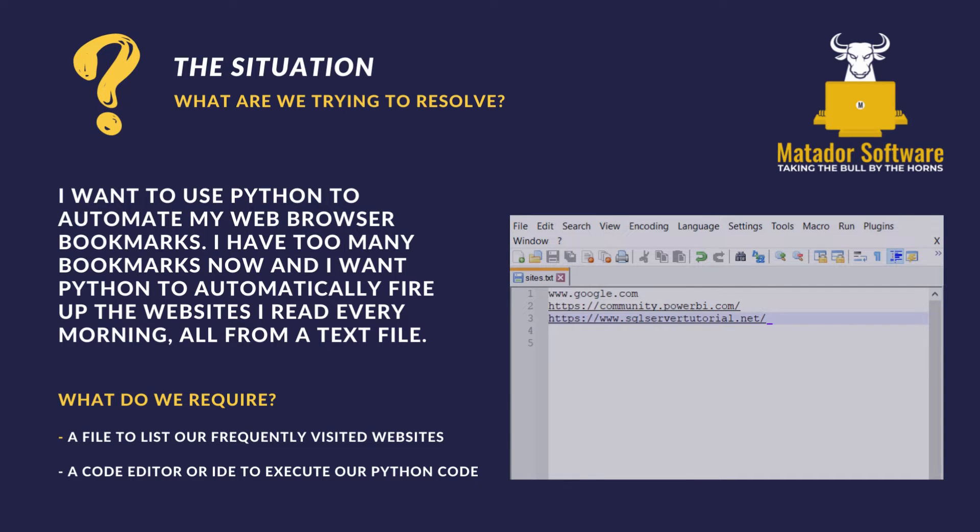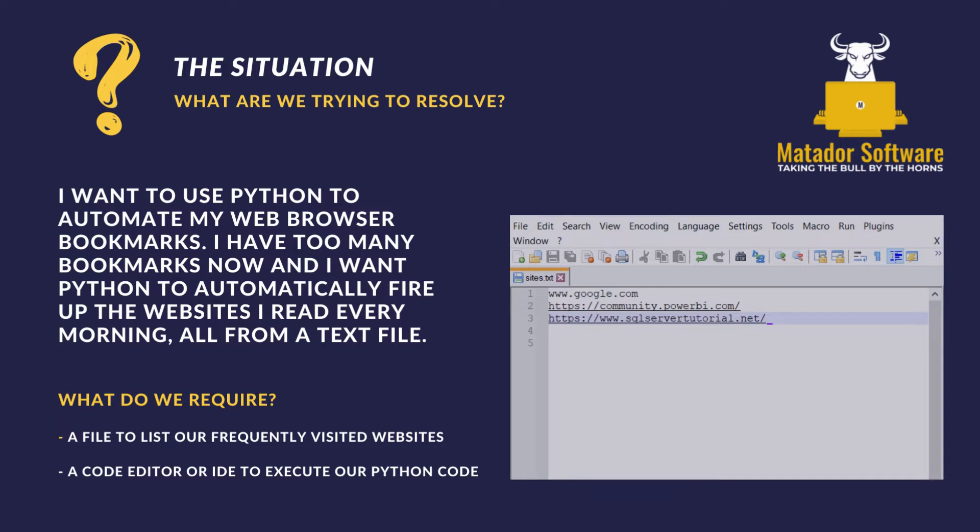I want to use Python to automate my web browser bookmarks. However, I've grown over 100 bookmarks and it's actually becoming problematic to go in there every morning, filter out the sites that I would use for my blogs or to learn because I work in data, so I constantly want to be learning. So I want Python to do this for me and fire it up.